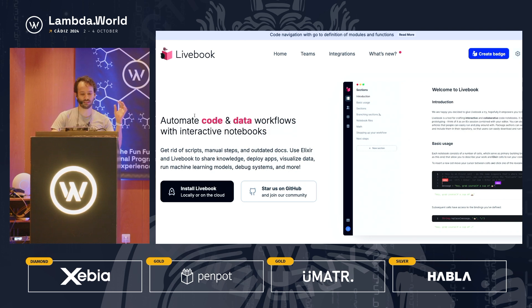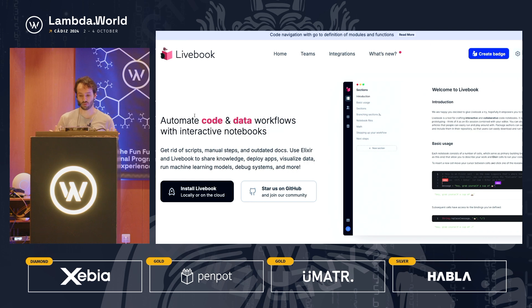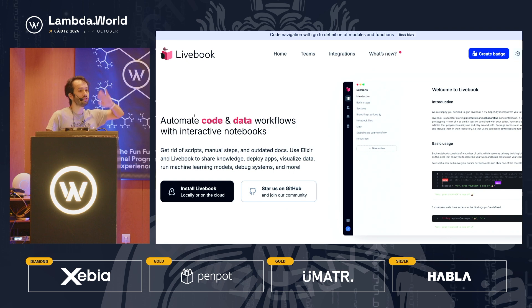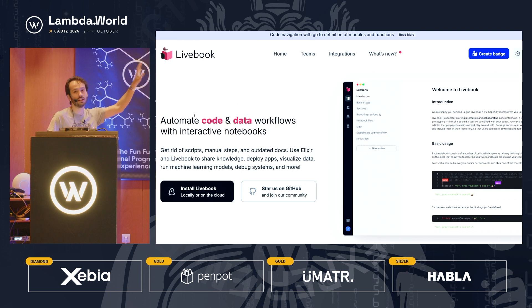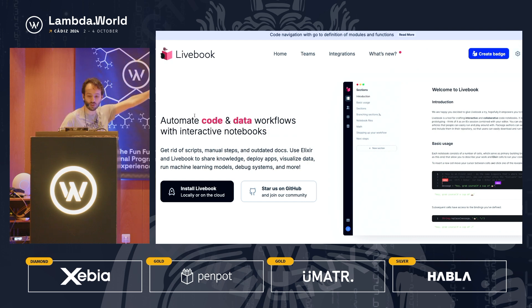The second takeaway is that if we take our programming languages and programming environments out of the terminal, out of the editor, we can gain a lot of wonderful properties. This talk is going to be all live coded in a tool called Livebook. Livebook is like Jupyter Notebooks for Elixir and Erlang. It's open source — you can go to livebook.dev, install it on your machine, and if you want to learn Erlang and Elixir, it's a great way to get started.